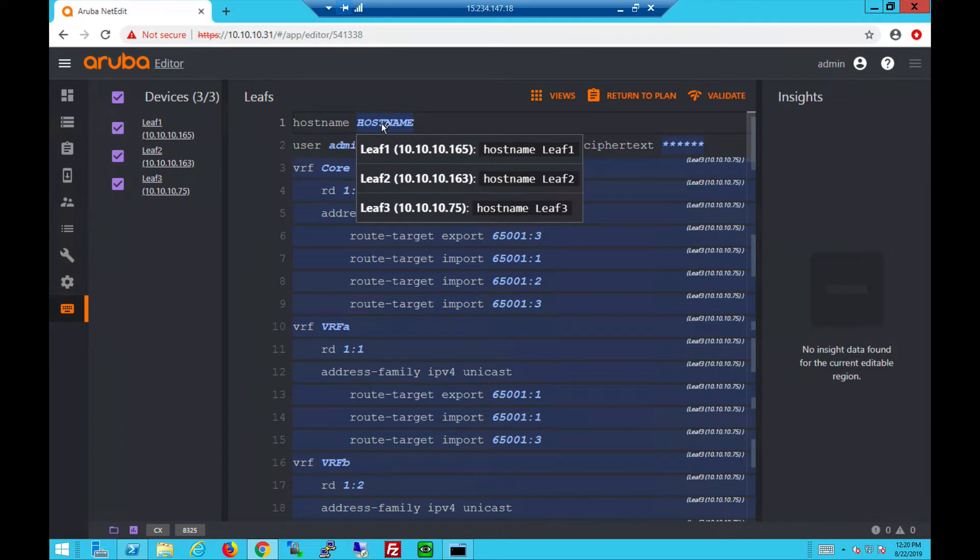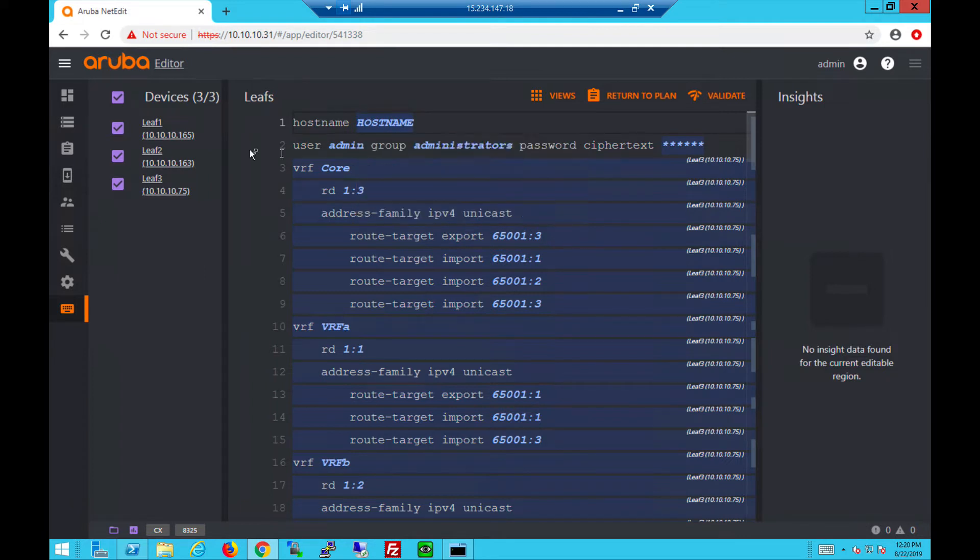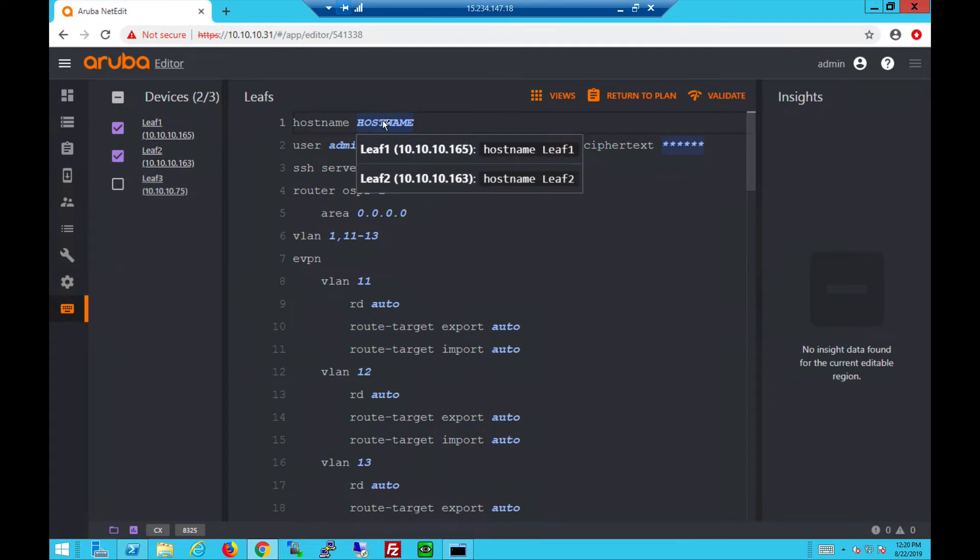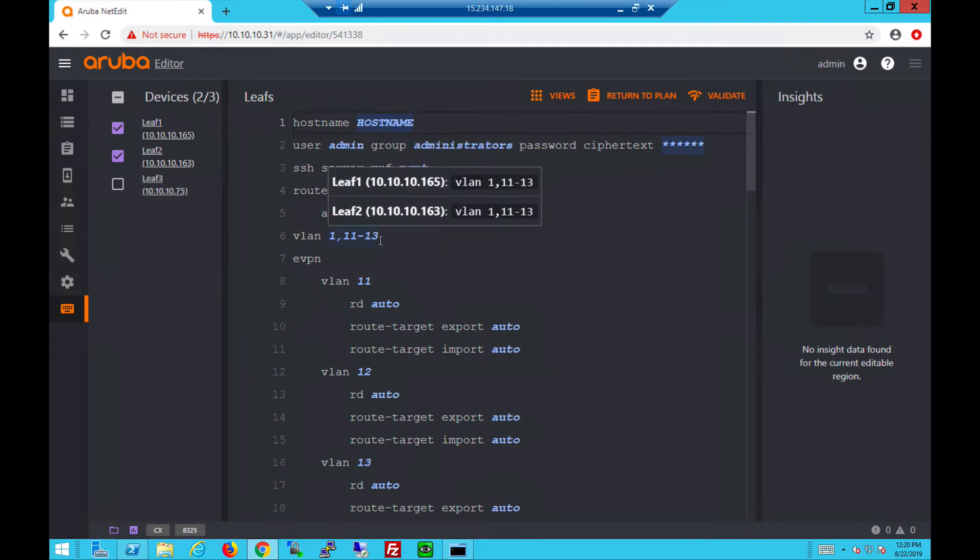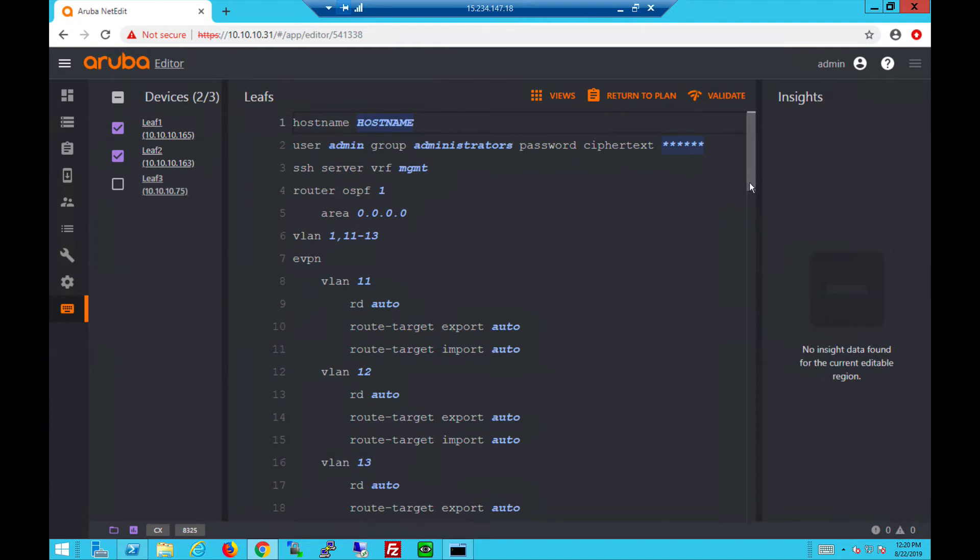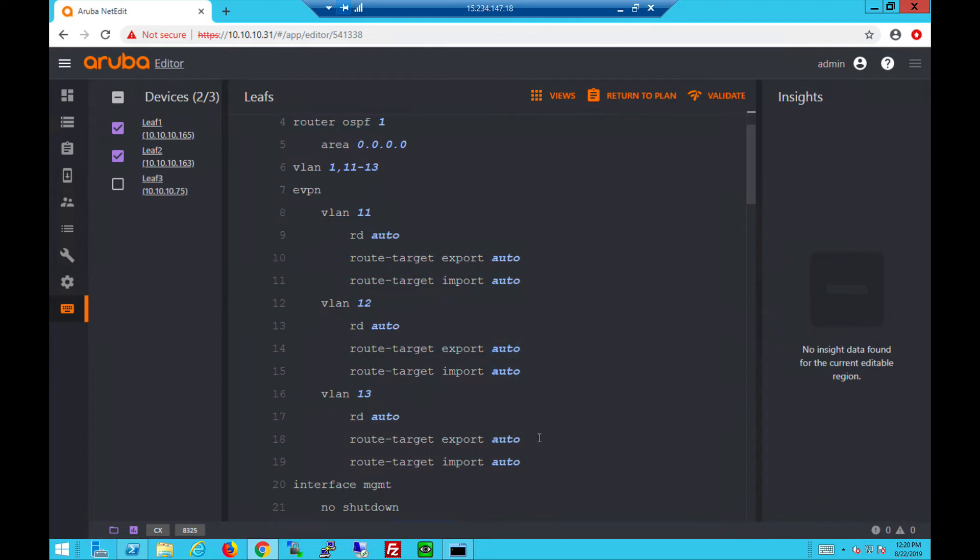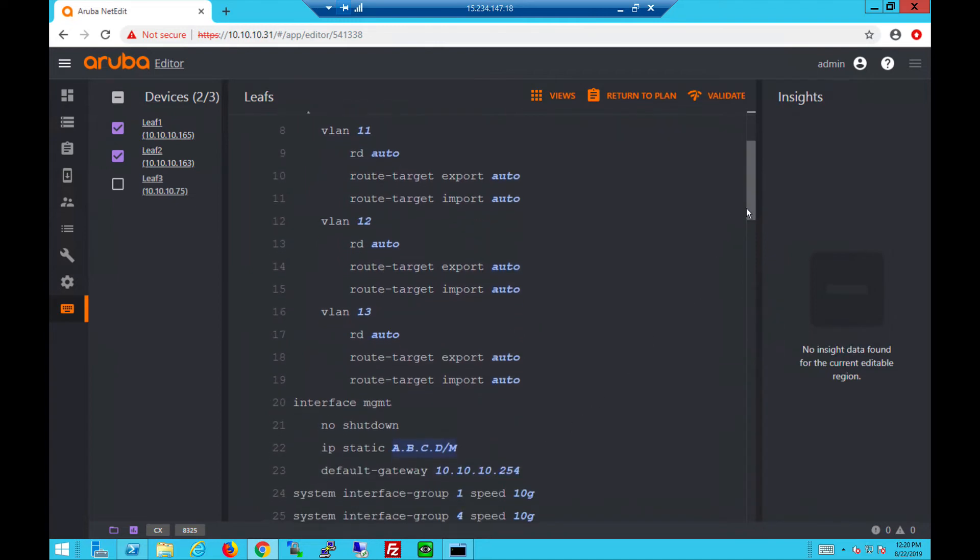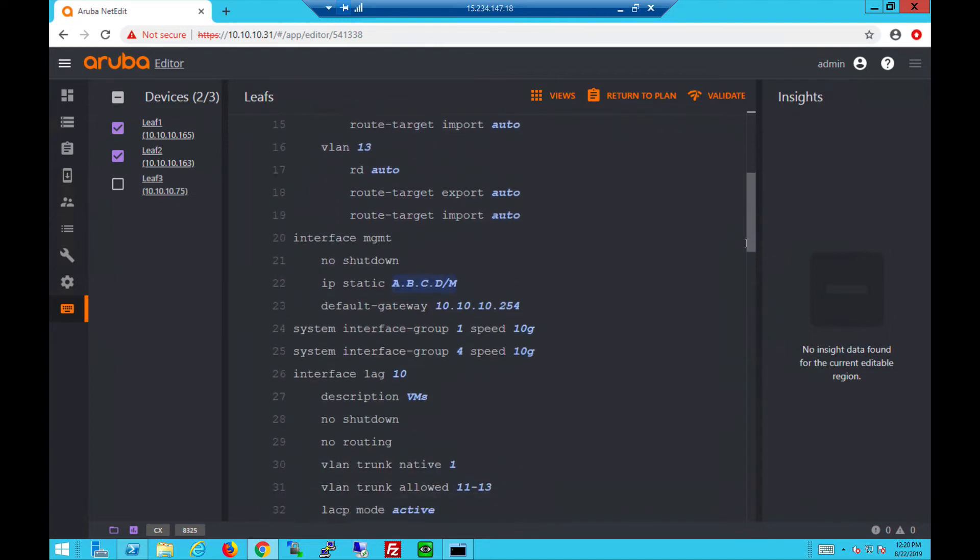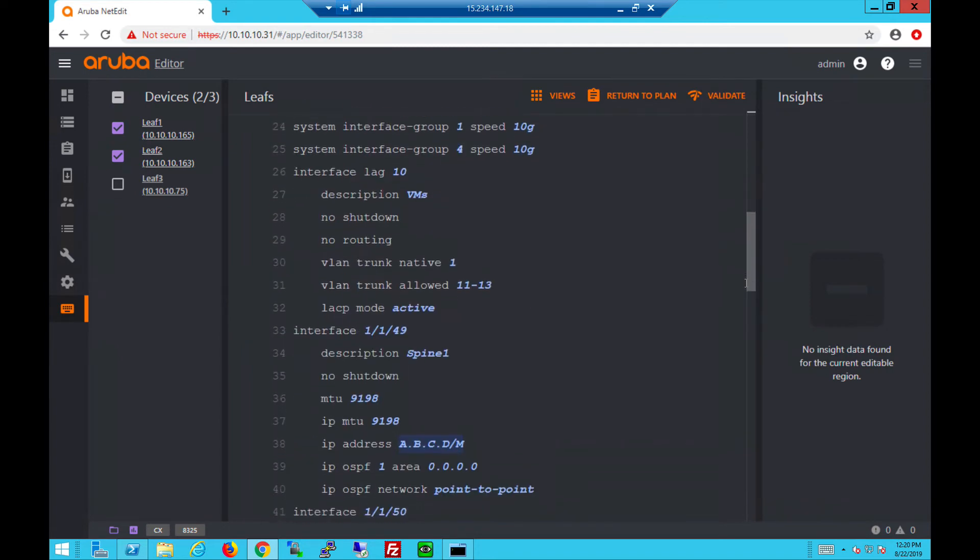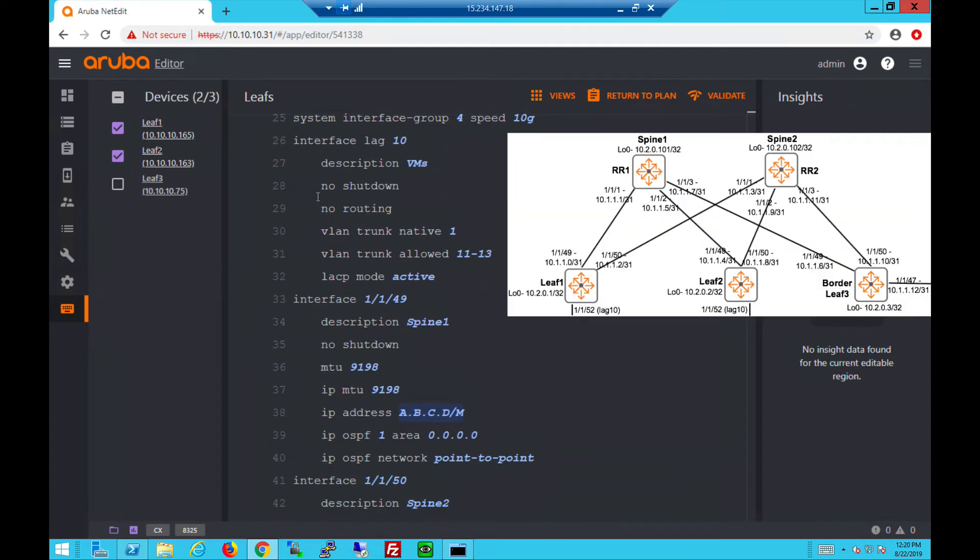Let's look at the leaf configuration next. Let's focus on the two leaf switches which are similar - Leaf 1 and Leaf 2. Here are the global VLANs, the EVPN section, the VLANs, route distinguishers and the route targets all set to auto.